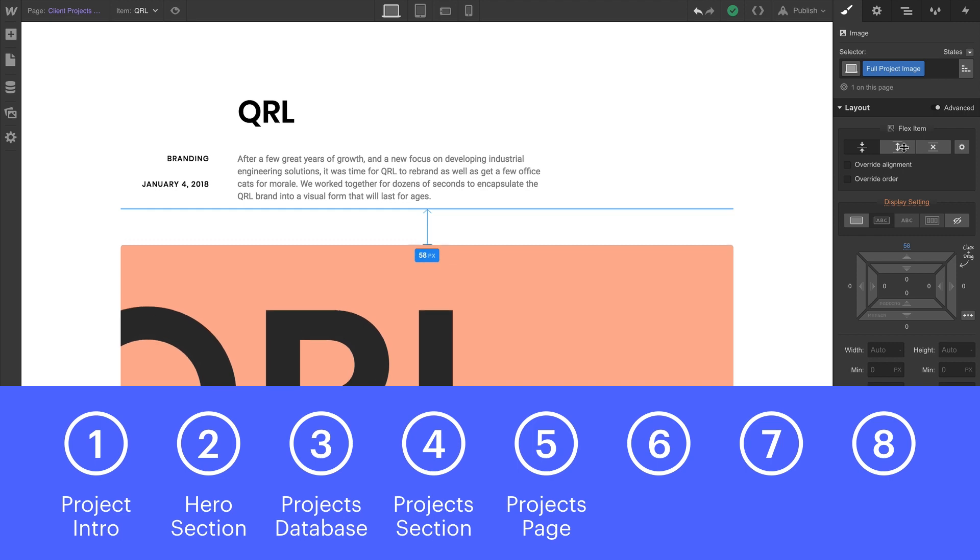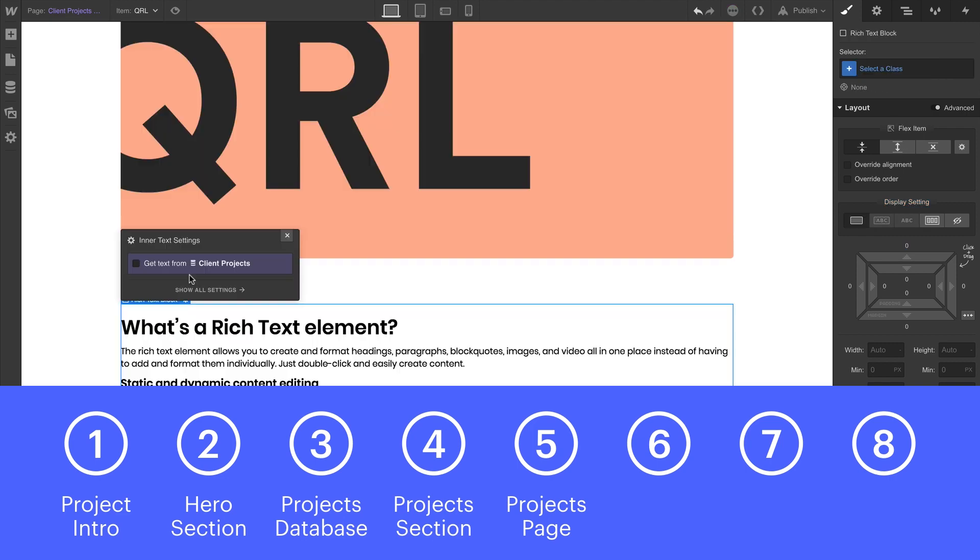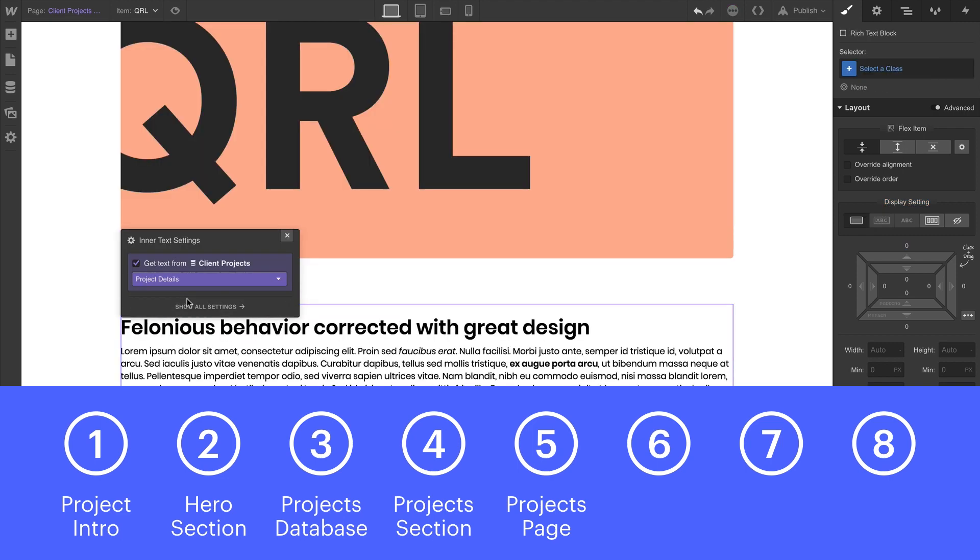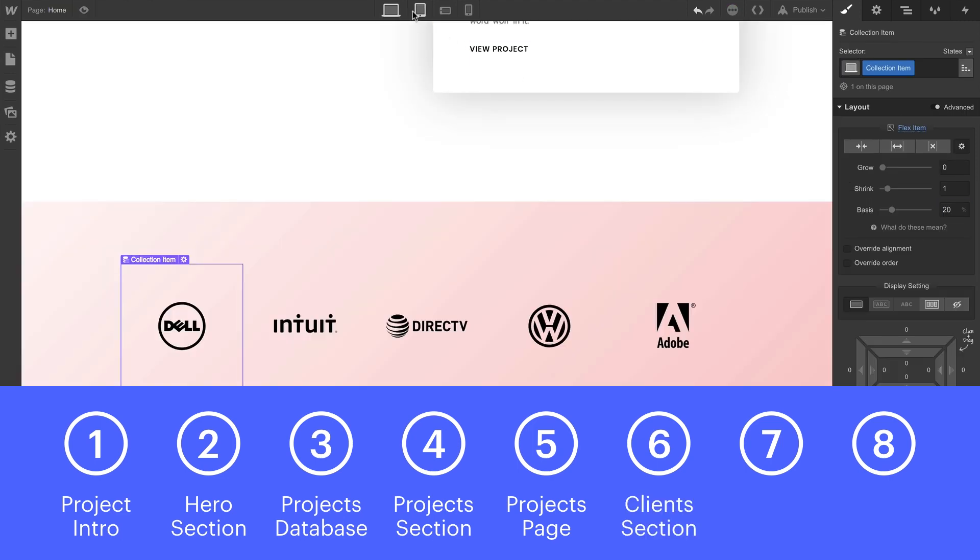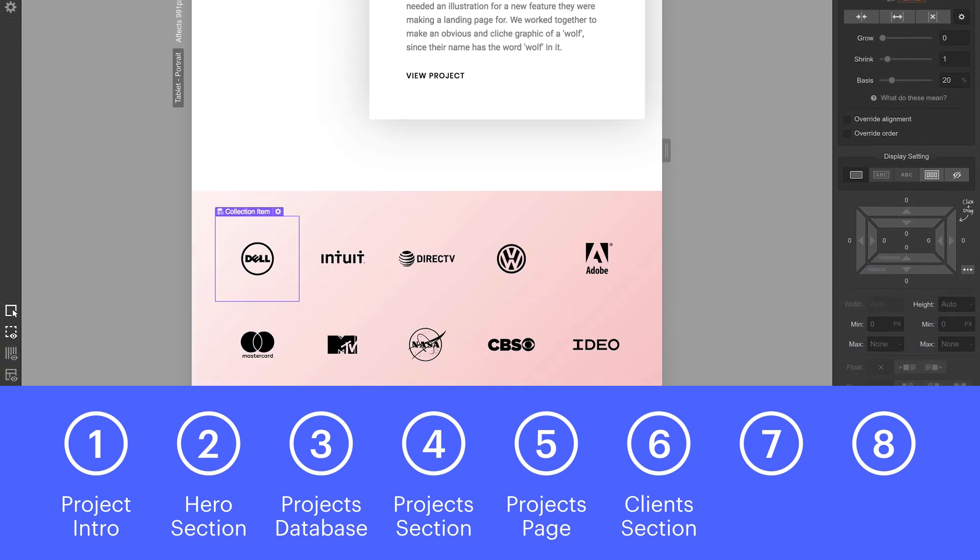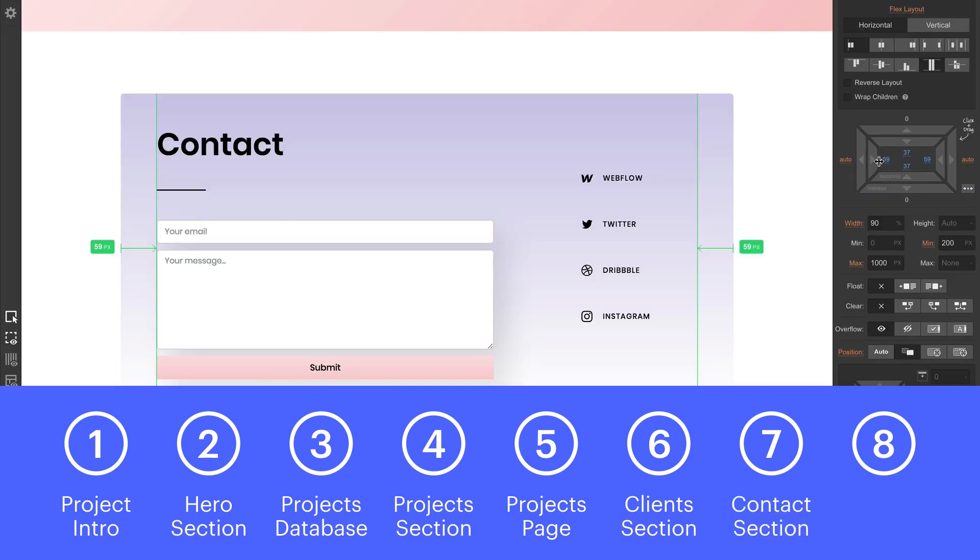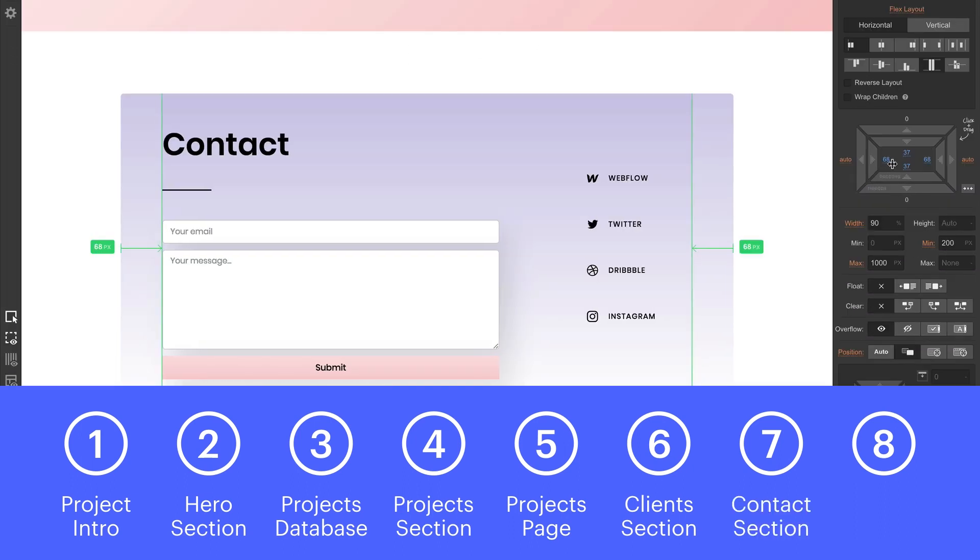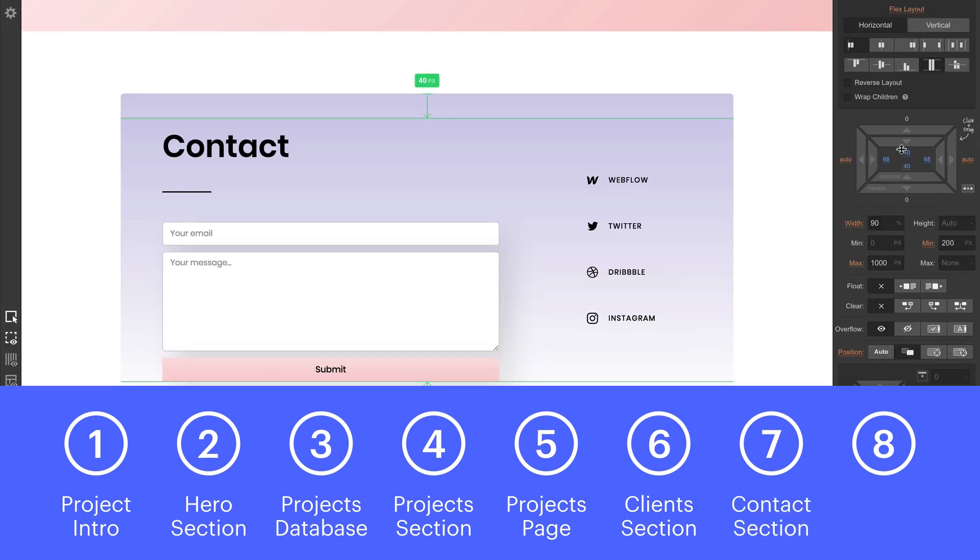Then we'll do a project details page, a breakdown for each project which is using that same database. Followed by a client section, social proof with logos. A contact section with a form.